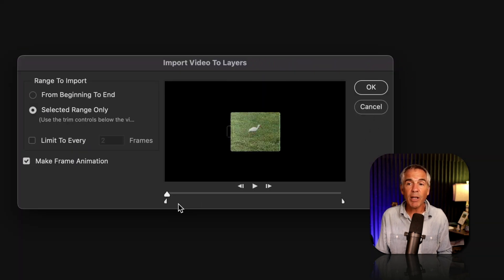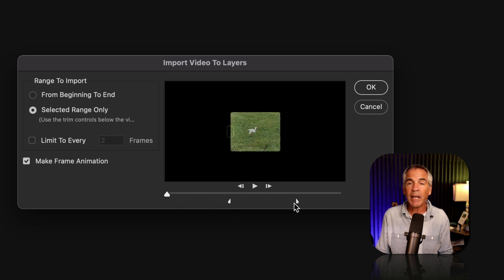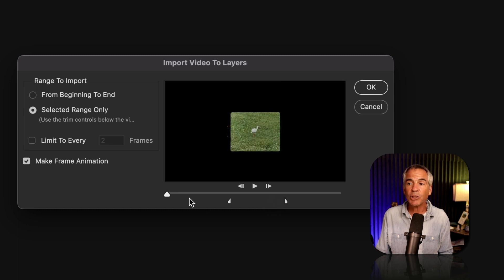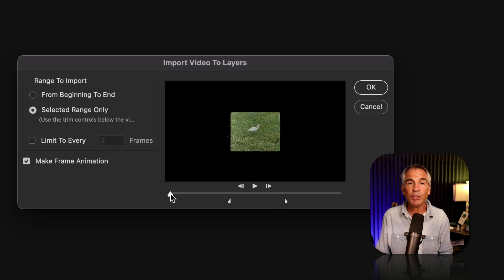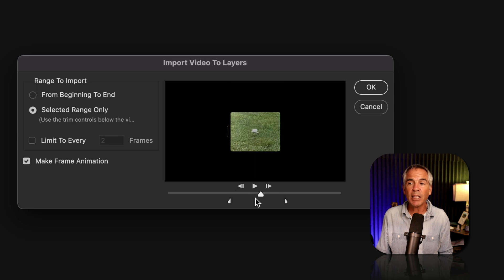And to trim the video, you can just drag in these little knobs here at the bottom. That is going to make a selected range. So that's telling Photoshop that you only want to import the video in this selected range right here.